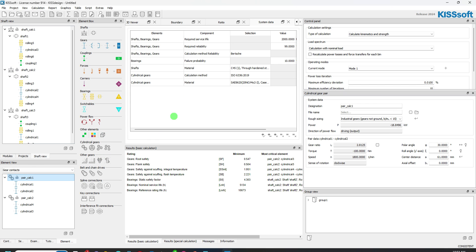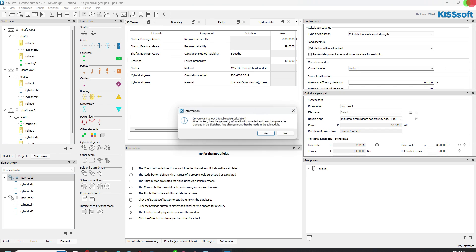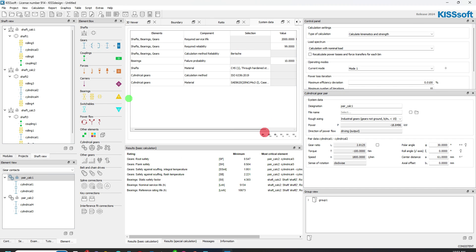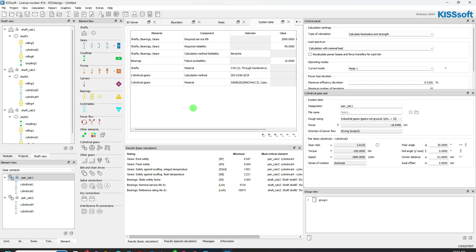The same thing with the gear pairs. If I double click on the gear pair here, it opens up KissSoft in the background. I can do all my stuff here. Like if I got contact analysis and that sort of thing. And there's actually some other stuff in here with the contact analysis as well. We've got load spectrum, power splits. I mean, there's a whole bunch of cool things that we can do with gearboxes now with the Kiss Design.